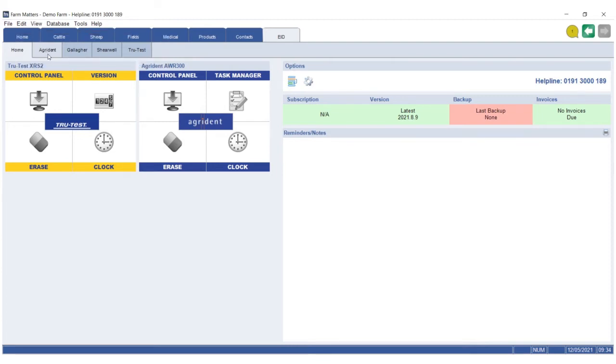These readers are Agrident, Gallagher, Shearwell, and TrueTest. We found these to be the most widely used.